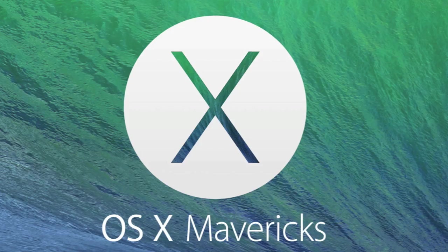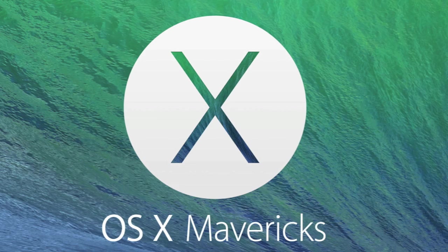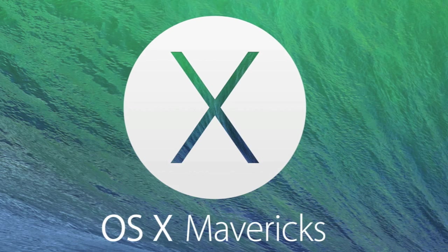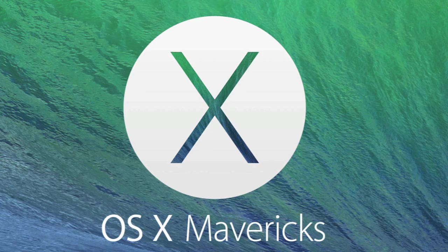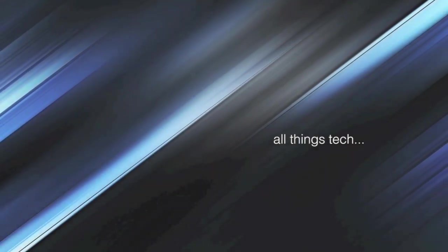Well, there you go folks, there's a few little features on OS X Mavericks that we hope you'll find useful. Remember to like the video and to leave any comments you wish in the box below, and please subscribe for future updates.